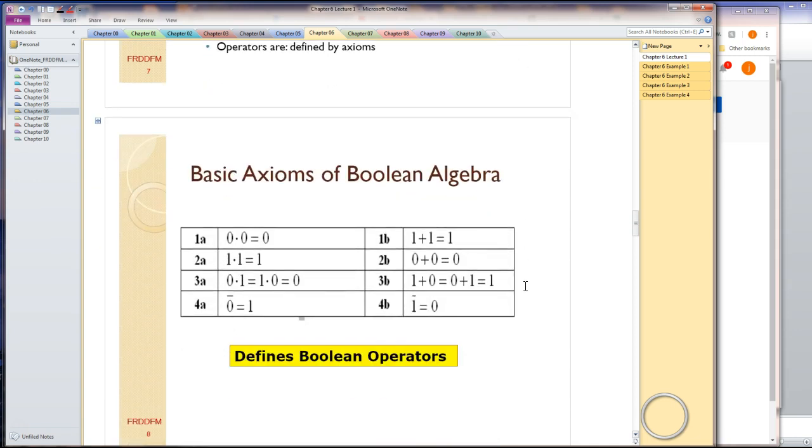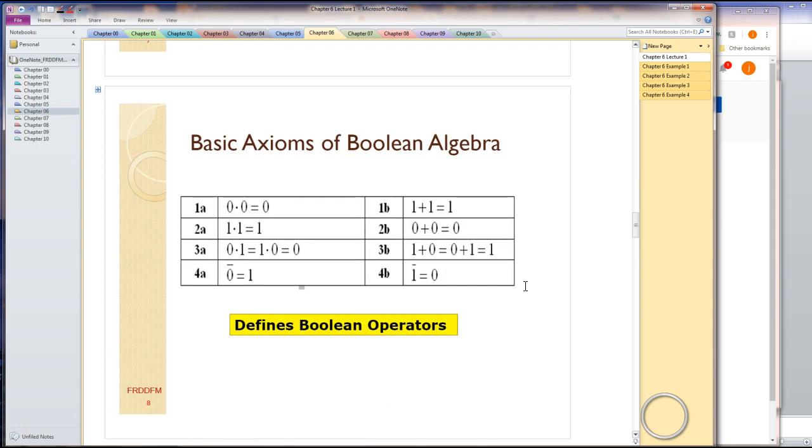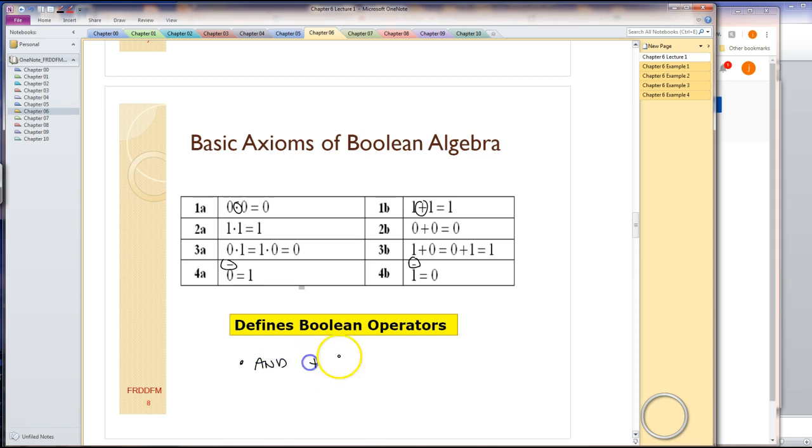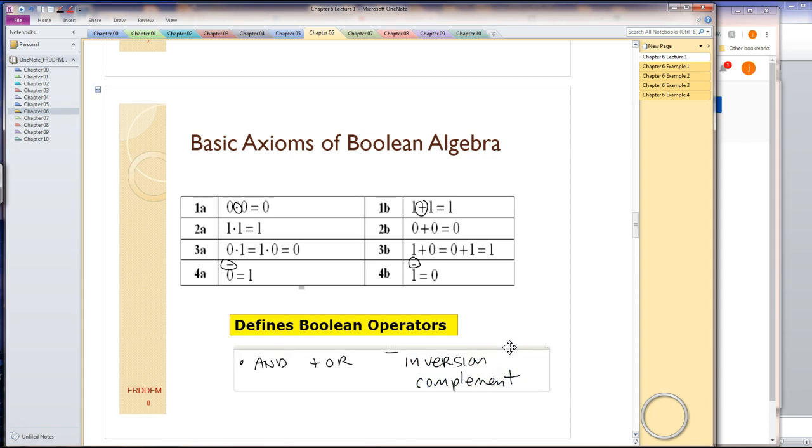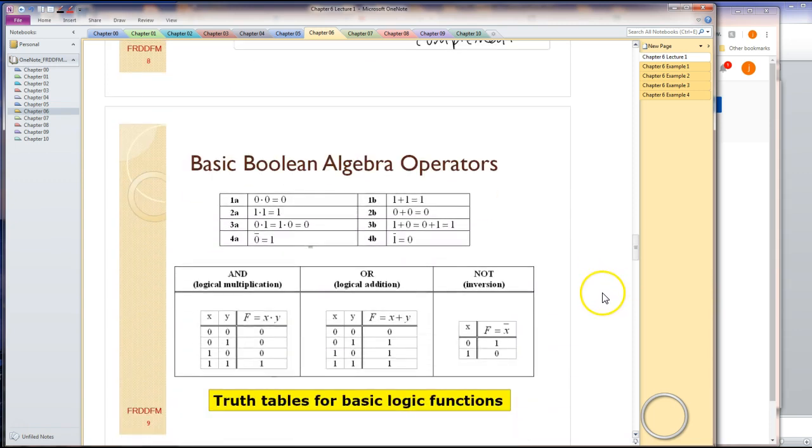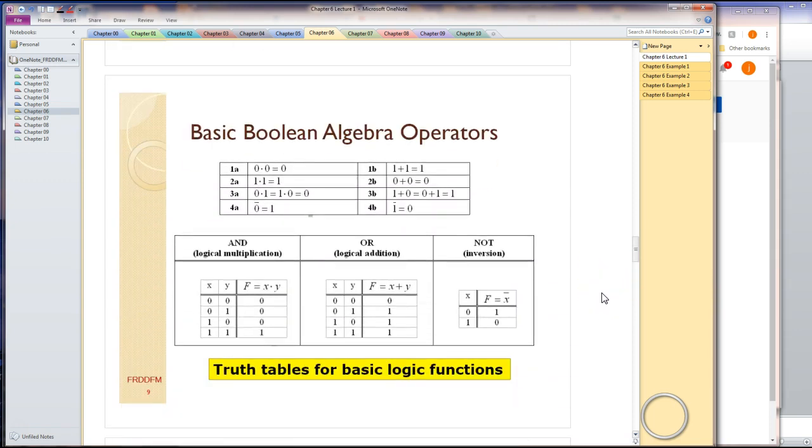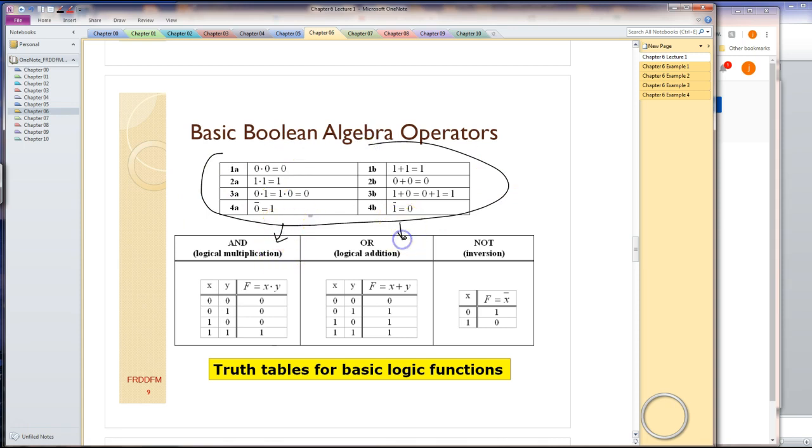Here are the basic axioms of Boolean algebra. This has a bunch of ones and zeros, which are the basic elements of the algebra. Additionally, we have three operators. We have this dot operator, this cross operator, and this over bar operator. The dot is going to be an AND operator, the plus is an OR operator, and the over bar is an INVERSION or COMPLEMENT. These are our three operators. These axioms are appropriately defined but not overly useful in that form. We're going to change forms. We're going to take these definitions and generate more appropriate, more readable definitions for the AND and OR and INVERSION functions.